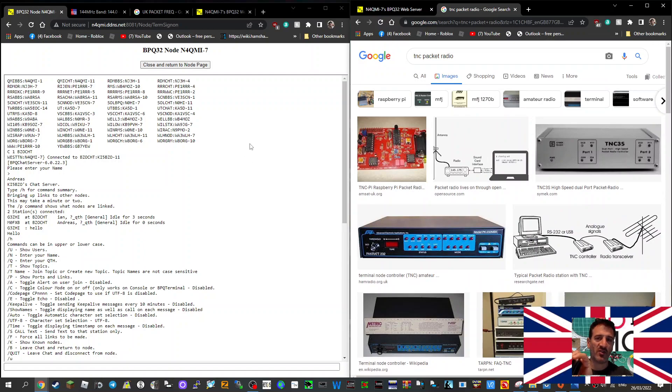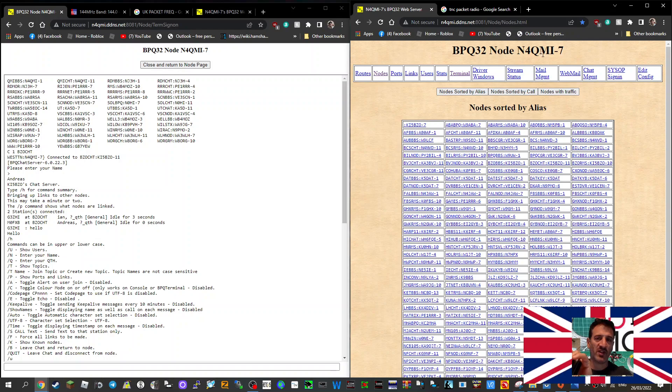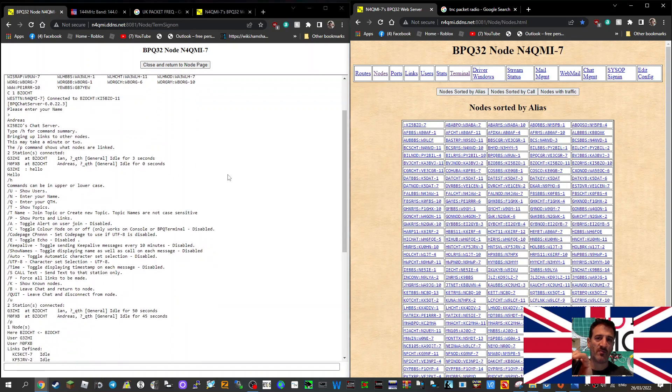There were lots of abbreviated codes that you use. If you want to try the system out, you contact N4QMI. Go to QRZ and contact N4QMI and ask for a password. He uses your call sign as the username.